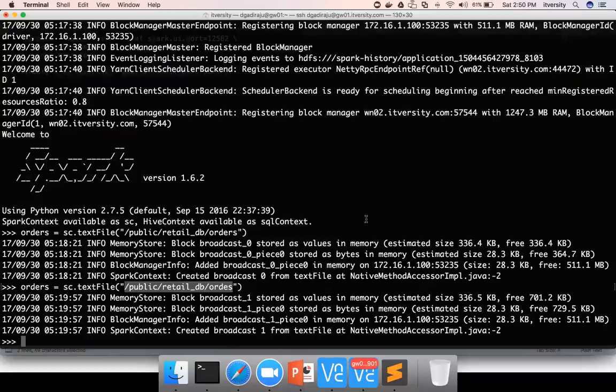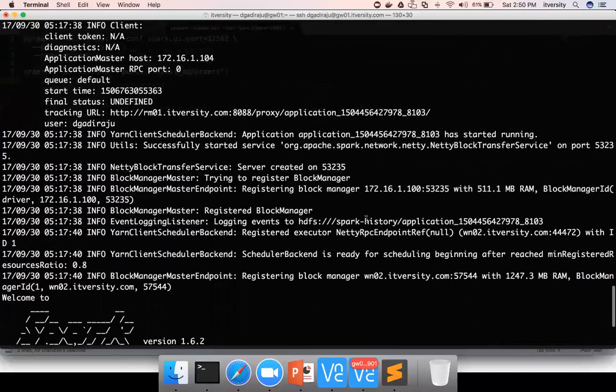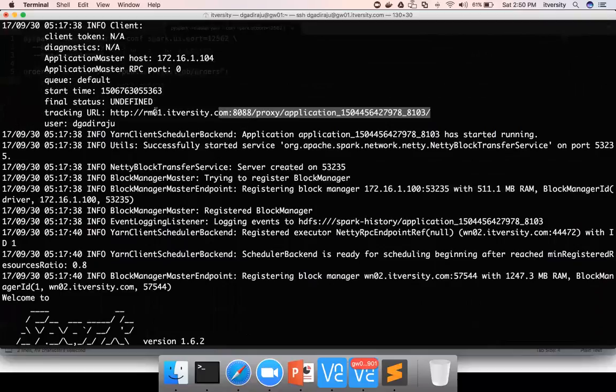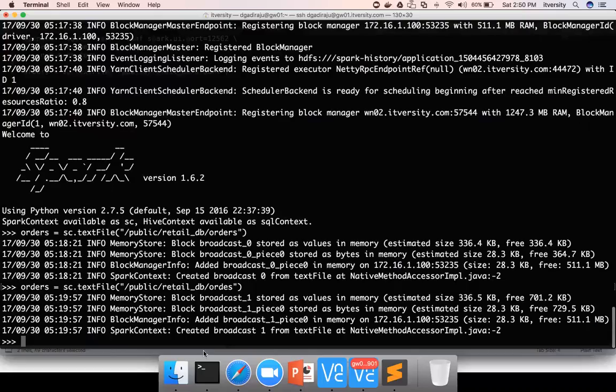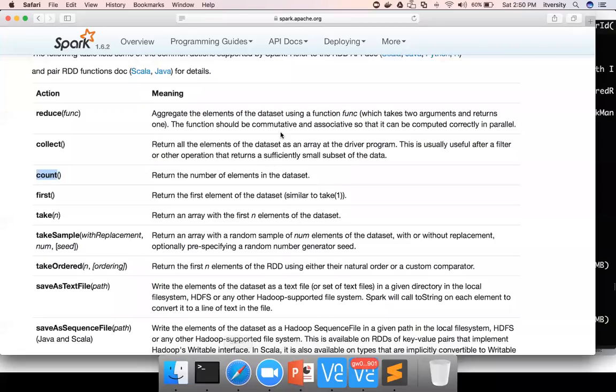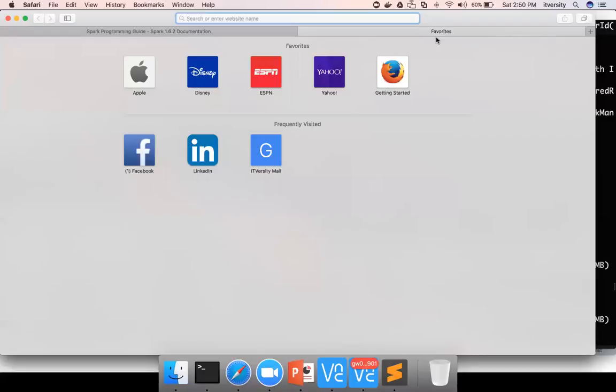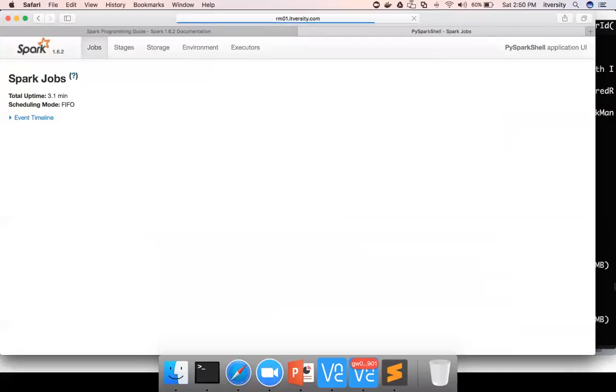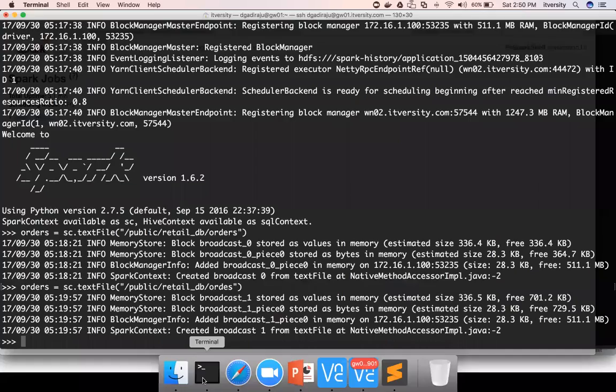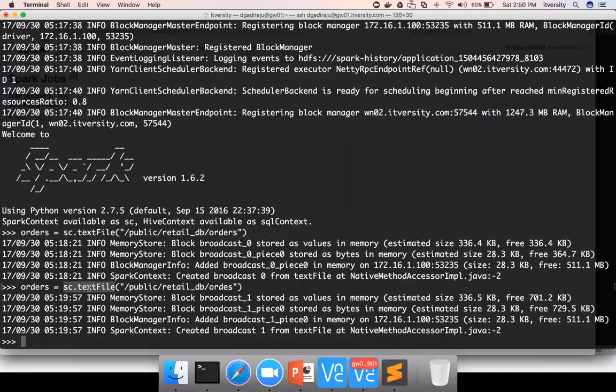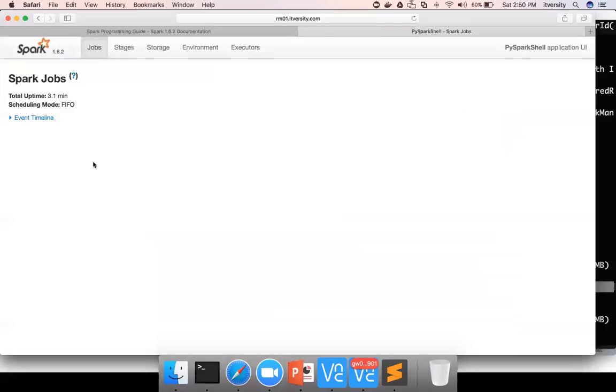So let me show you this thing in action. You can see there's a tracking URL when we launch the session. I'm using the browser here and going to that URL. You can see in the job section, even though I have run a couple of lines of code which is related to Spark, still you don't see anything here.